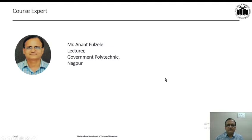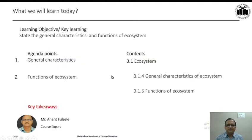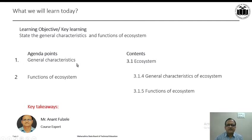It's me, Mr. Anand Phuljale, Lecturer, Government Polytechnic, Nagpur. The agenda of today's discussion is General Characteristics and Functions of Ecosystem.